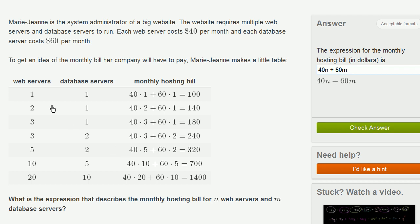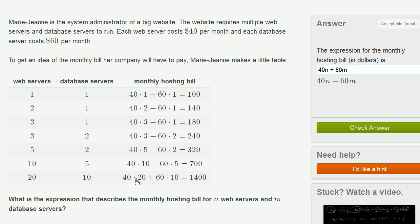And you could see that right over here. If you view this as n, the number of web servers, and this as m, you see that when n is 20 and m is 10, then you get 40 times 20 plus 60 times 10. That gives you 40 times n plus 60 times m, and then you would get your actual value.